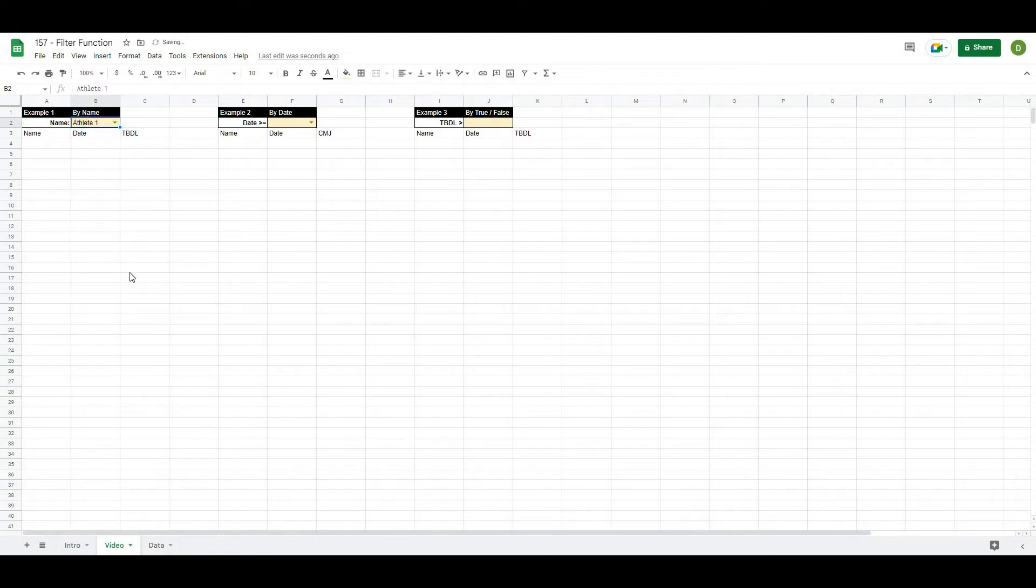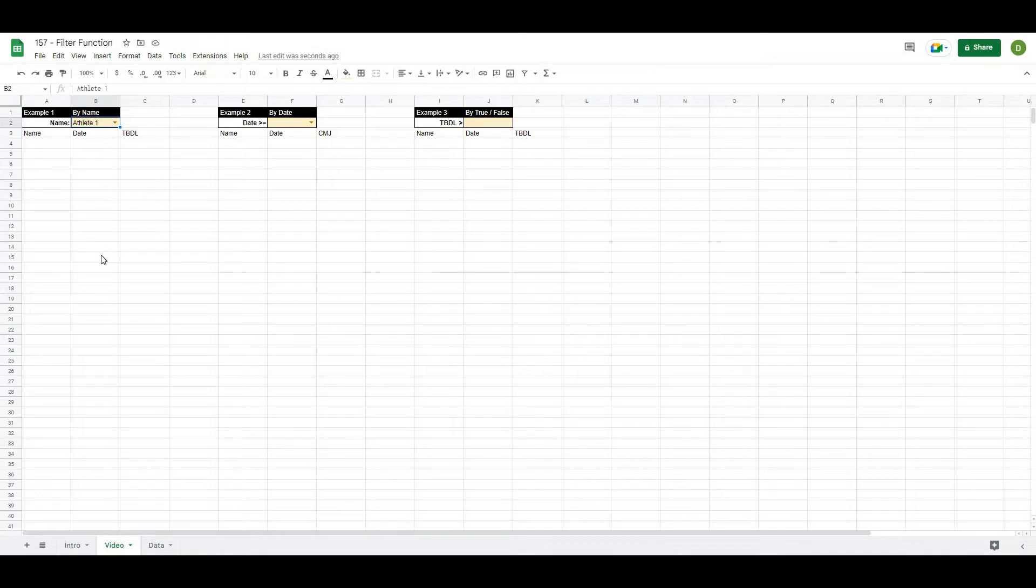When I hit save and go back to my sheet, I'm going to have this ability basically to pull up any name that I want. Now it's important to use validations when you're doing stuff like this because you want to make sure that the name is spelled the exact same way as it would be in your data set. Any typos or miss spaces or anything like that will make the functions not work properly.